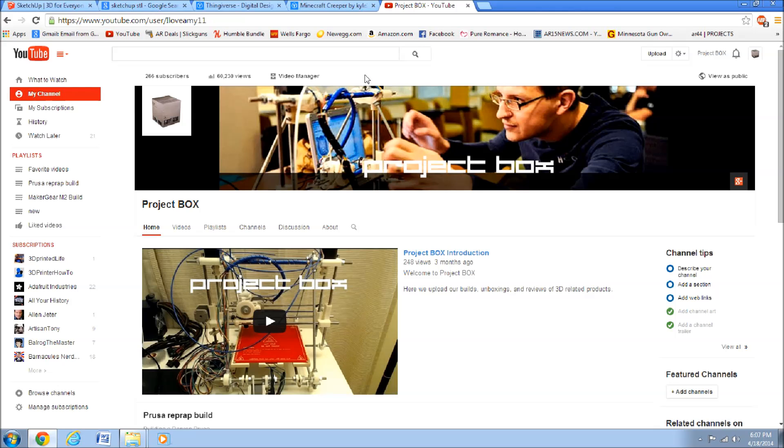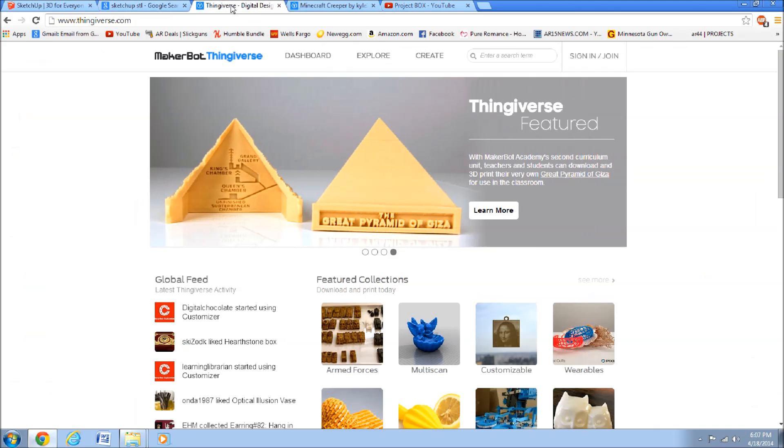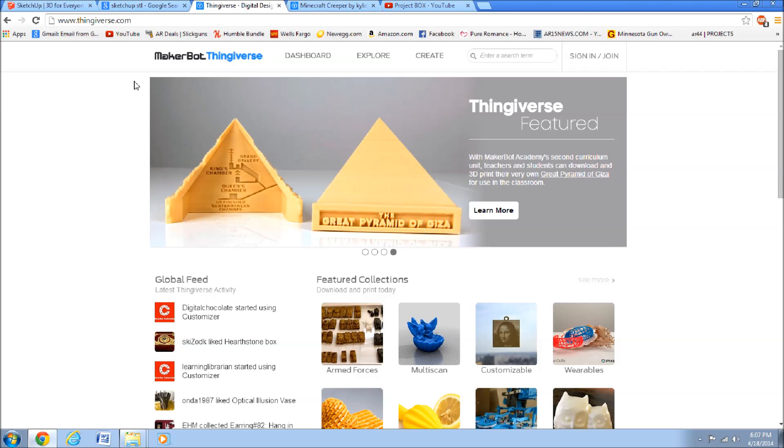He wants to know how to take a .stl file, like one that you can find on Thingiverse,